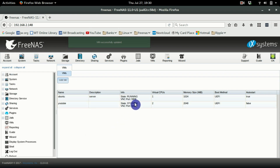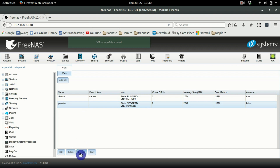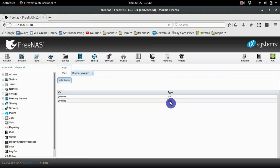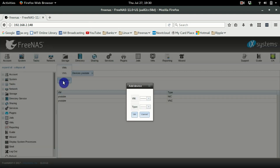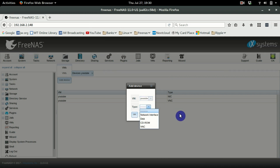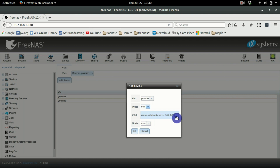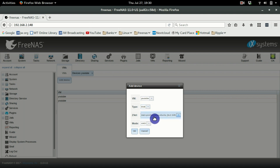That creates the VM very quickly. Go into the newly created virtual machine — it's already created two devices: the NIC (network interface card) and a VNC so we can view it. Now click Add, select the disk device — that's the 16 gigabyte volume we just created. Scroll down, find YouTube Ubuntu, add it, and click OK.